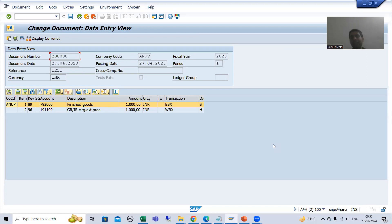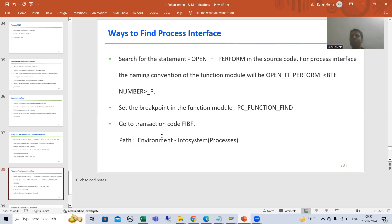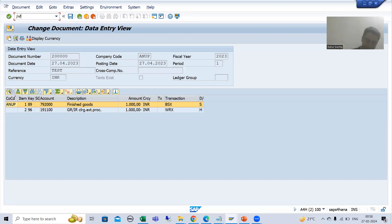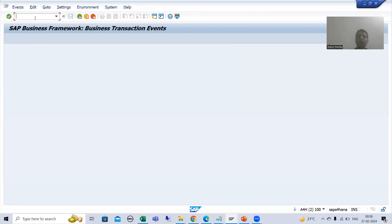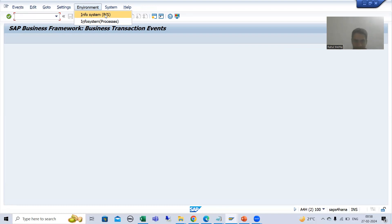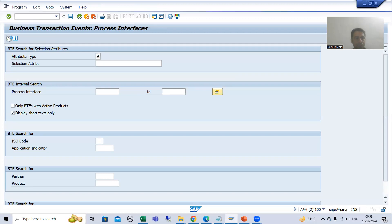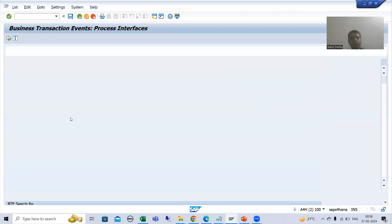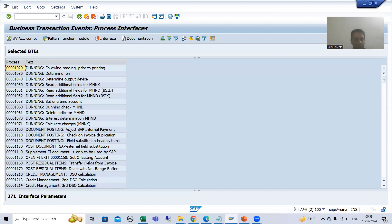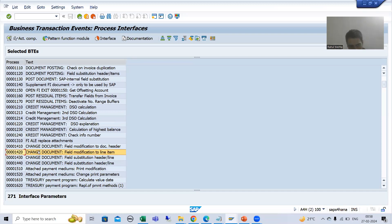Debugging is the most preferred way. Now for the third way: go to transaction FIBF. Go to Environment, then — previously we went for publish and subscribe interface — now go to Process Interface Infosystem Processes. Execute, and you can see many process interface BTEs listed.